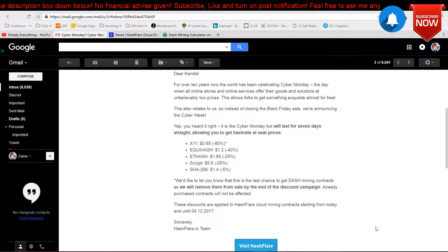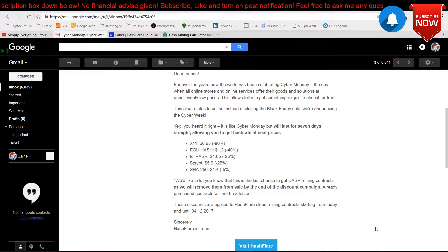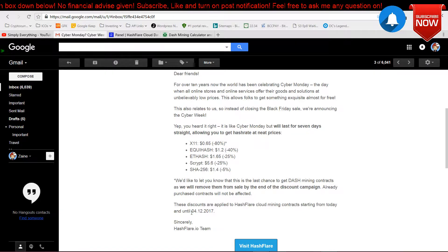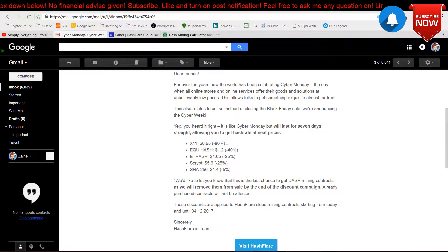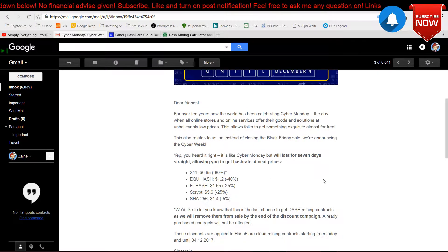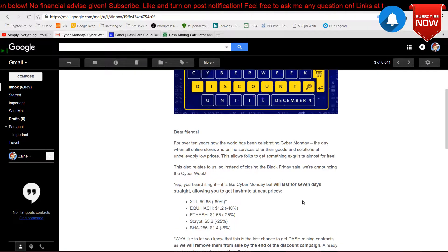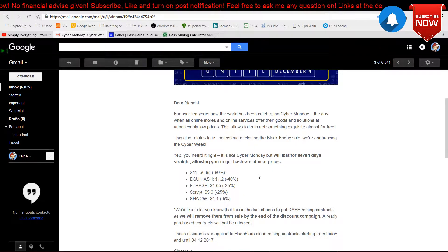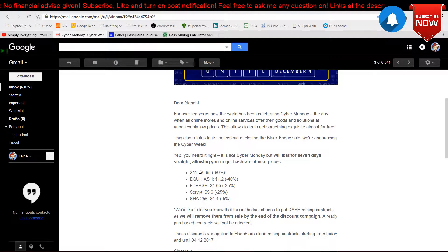Hey what's up YouTube, today this is a quick update. I just received an email from HashFlare that they have a Cyber Monday sale that will last for seven days, and these are the percentage discounts that you will get.